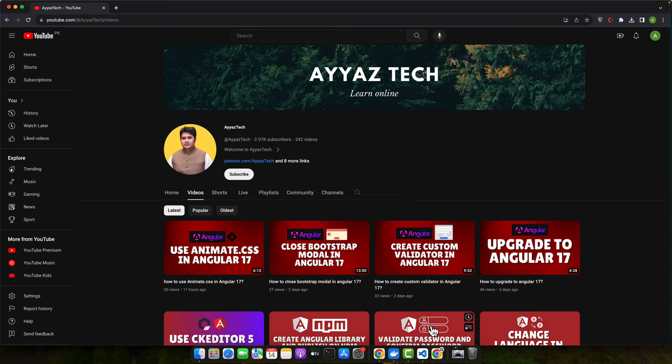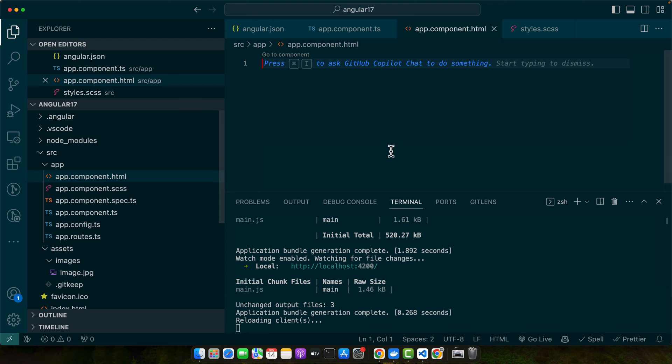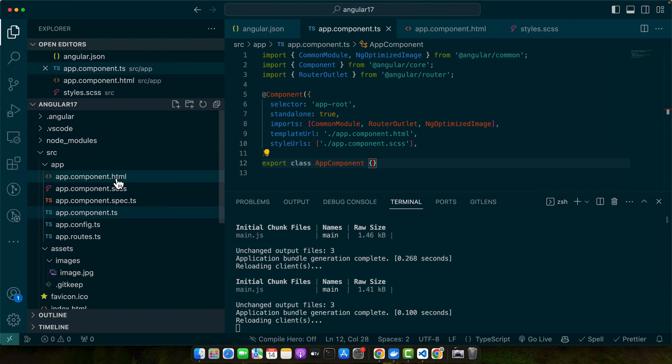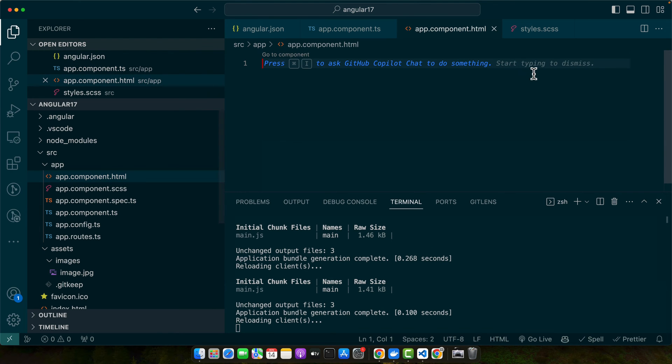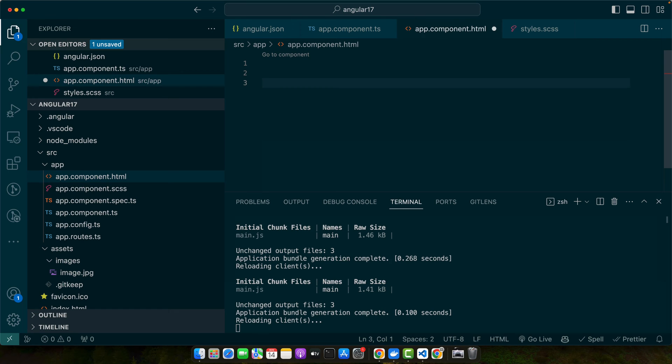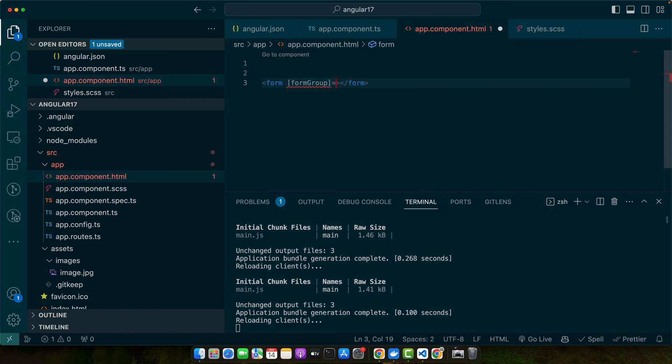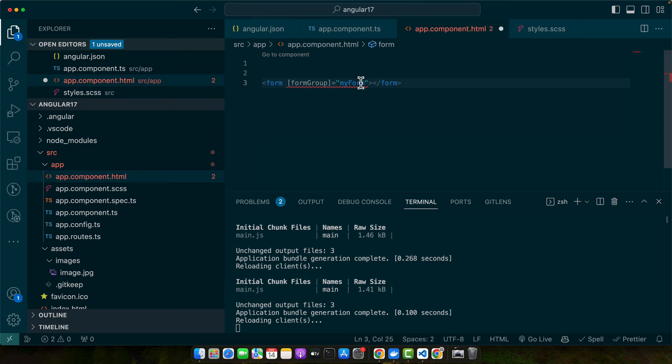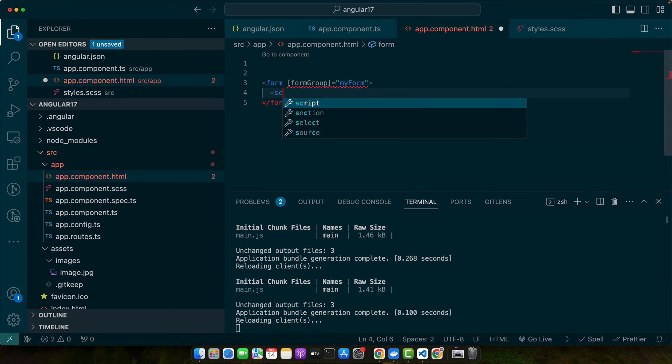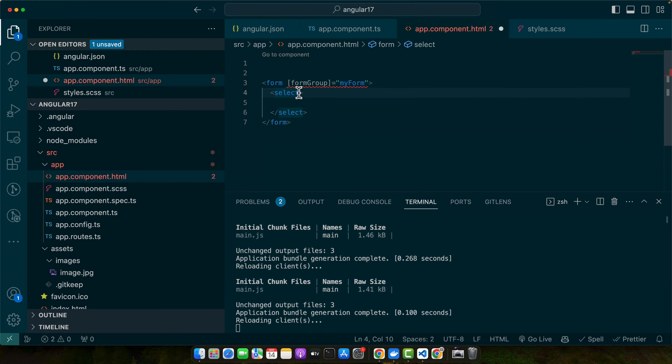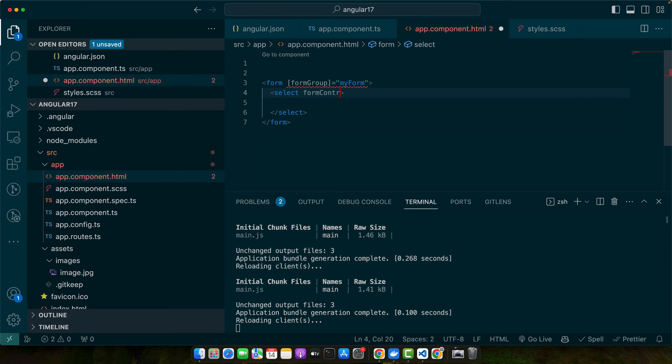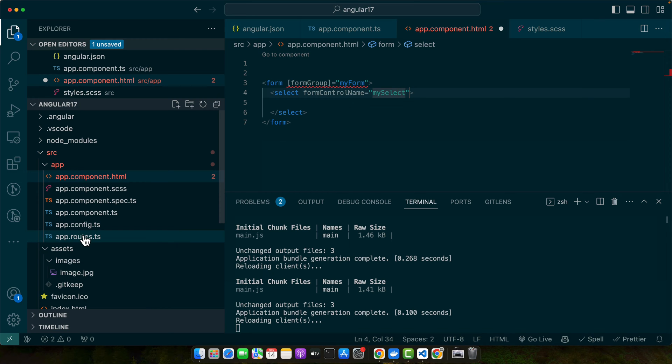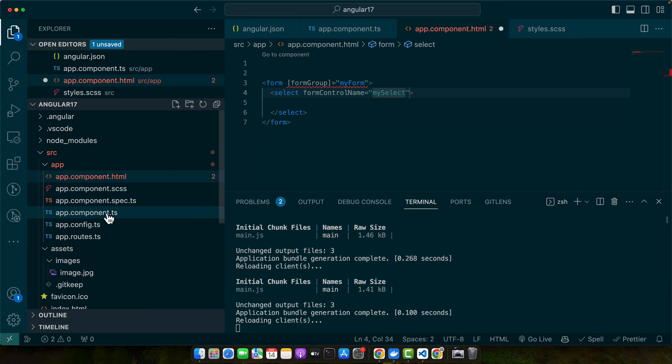Let's open up our app component. First of all, I will create a basic HTML form and here I will add the formGroup directive and give it the property that will have my form. We will create this form group very shortly. Let's complete the select tag first. Here we will add formControlName mySelect. Make sure to import the reactive forms module first in your app component.